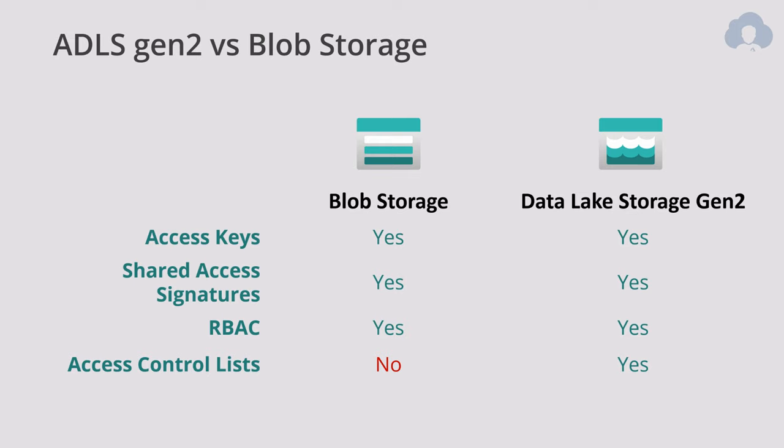And thanks to this POSIX and having this file structure and folder structure, you can now also have access control lists. So you can assign specific people, groups, or applications to specific files or folders in your drive. And everything protected through Azure Active Directory. This is one of the biggest selling points when collaborating on data across organizations.